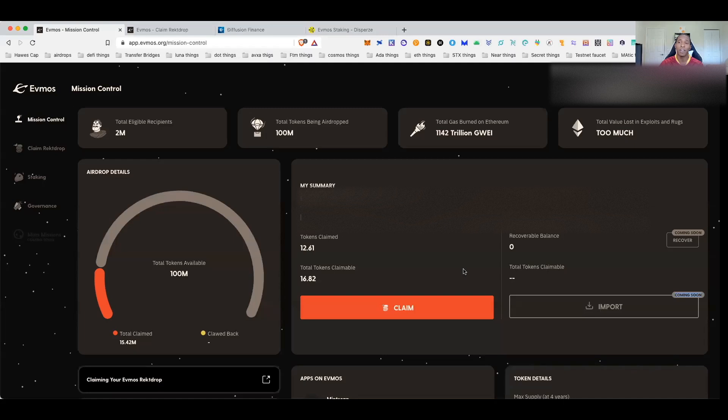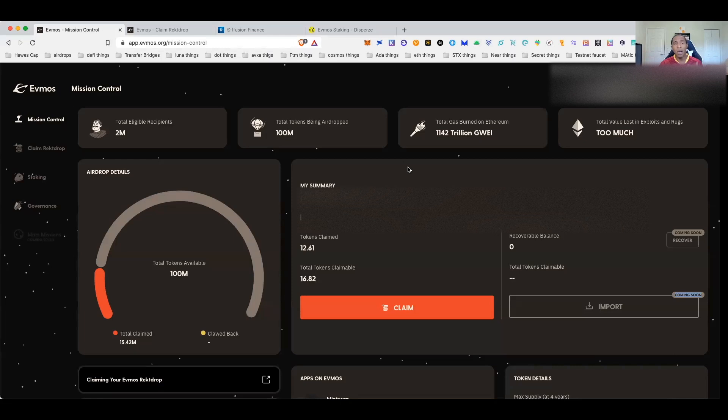Let's jump into this and I'm going to show you guys how to transfer out of Keplr to MetaMask so that way you can sell and do whatever it is you guys want to do.